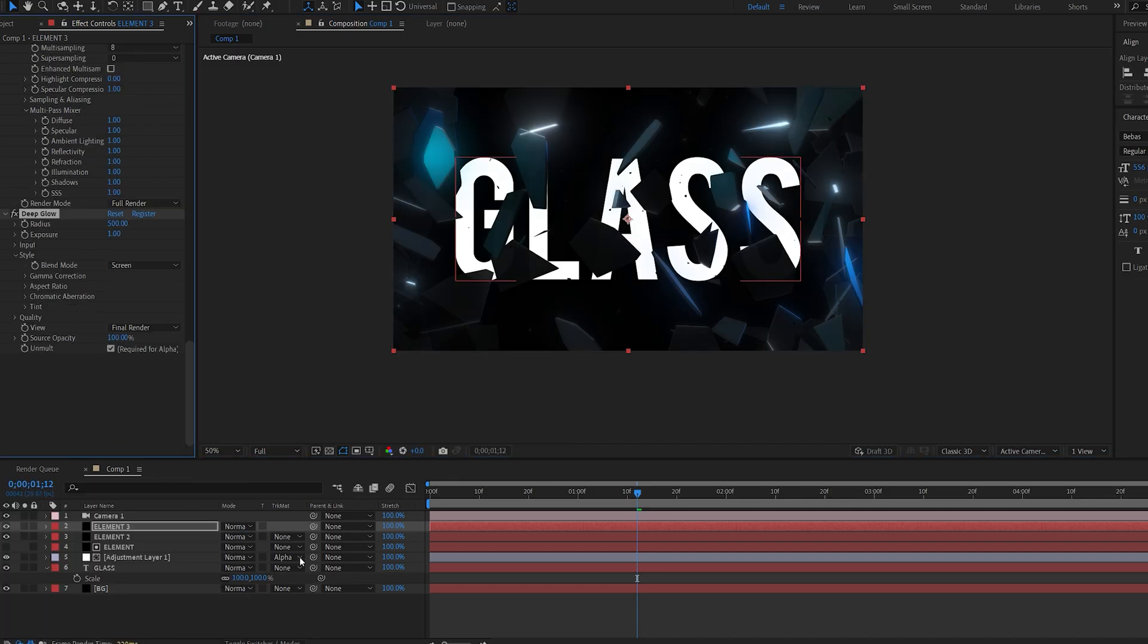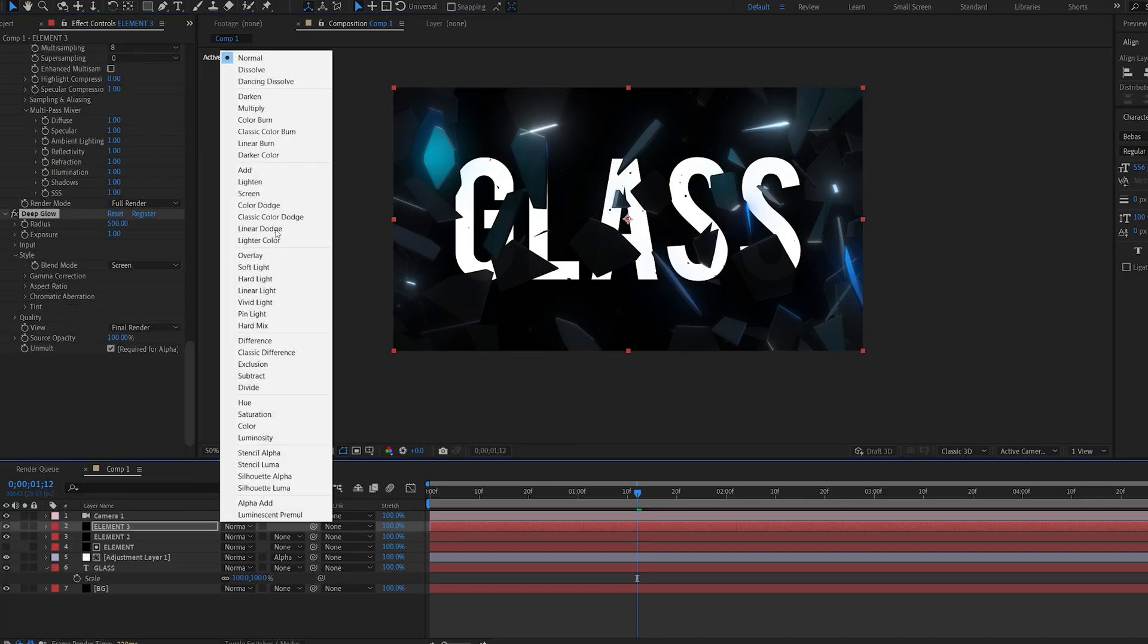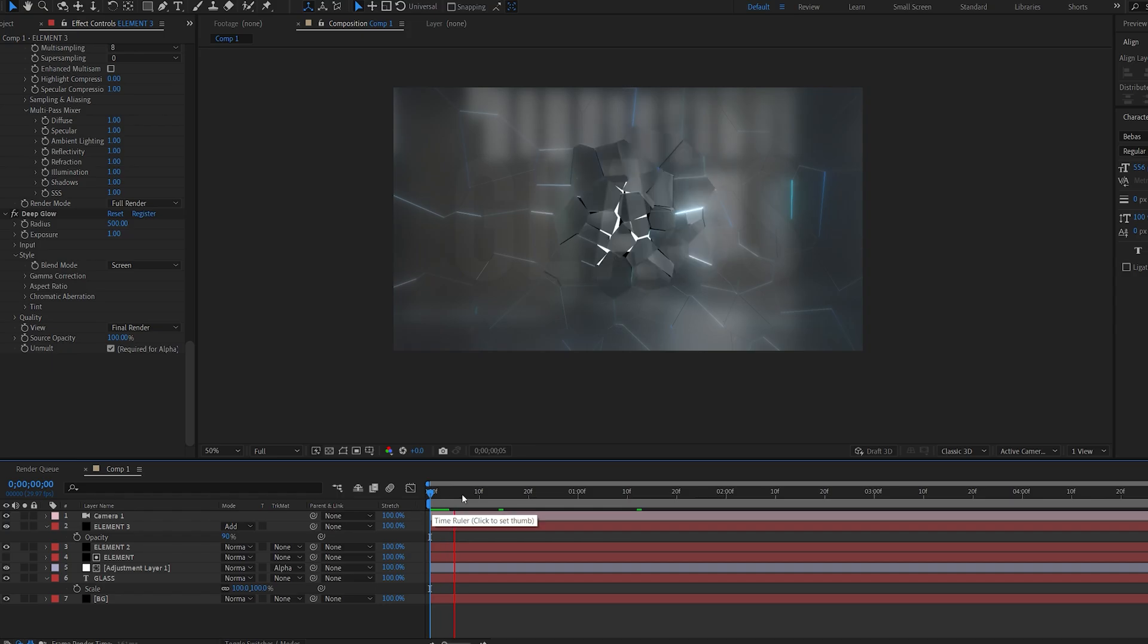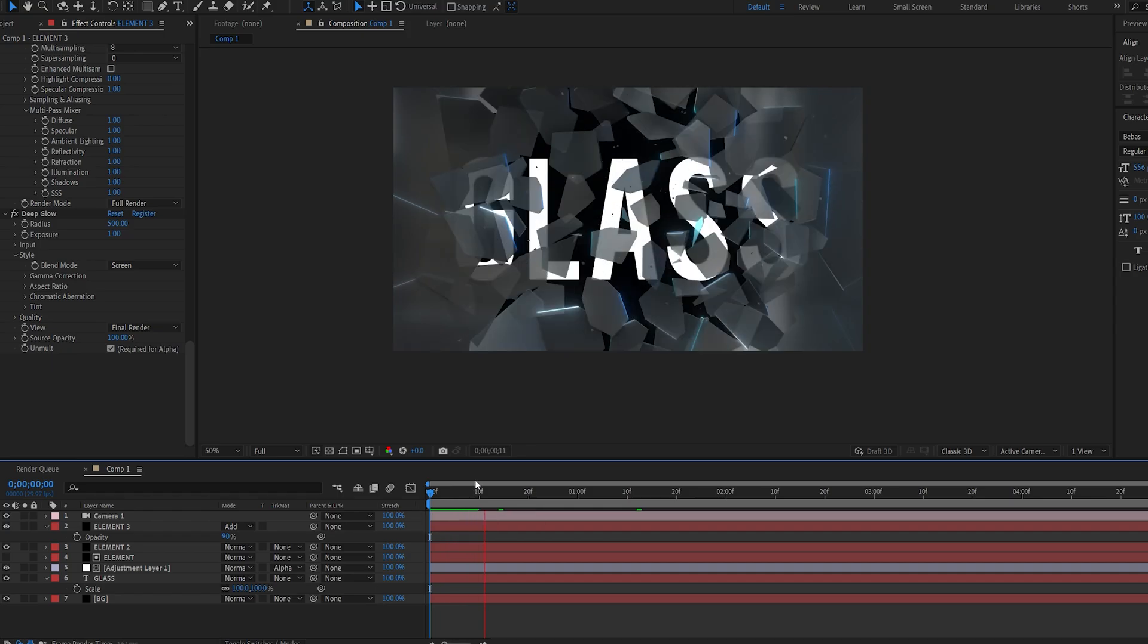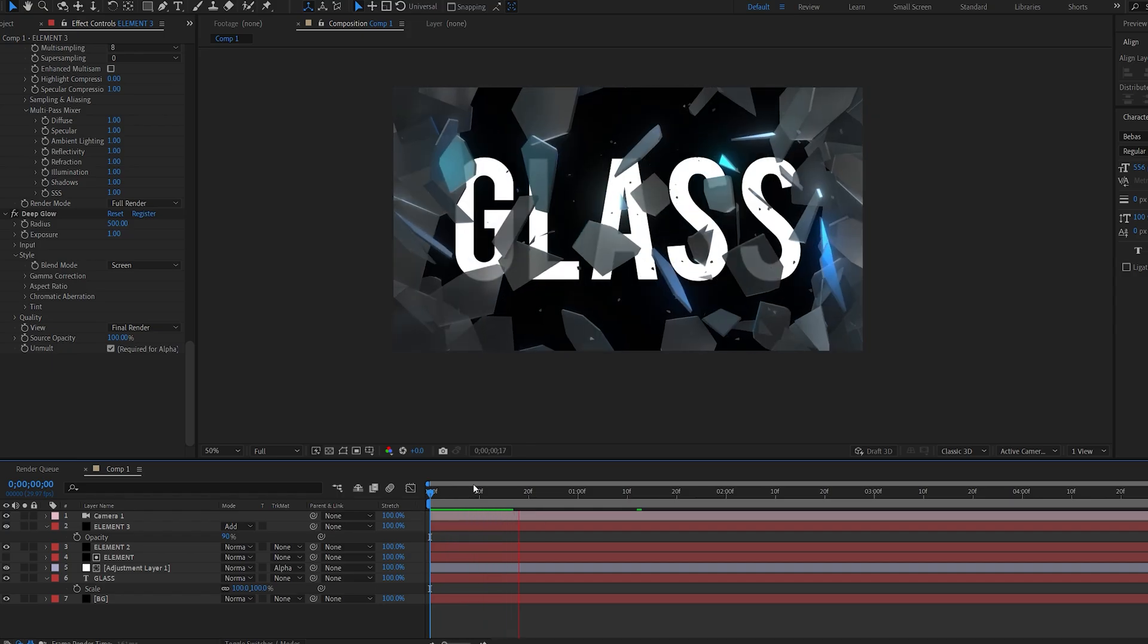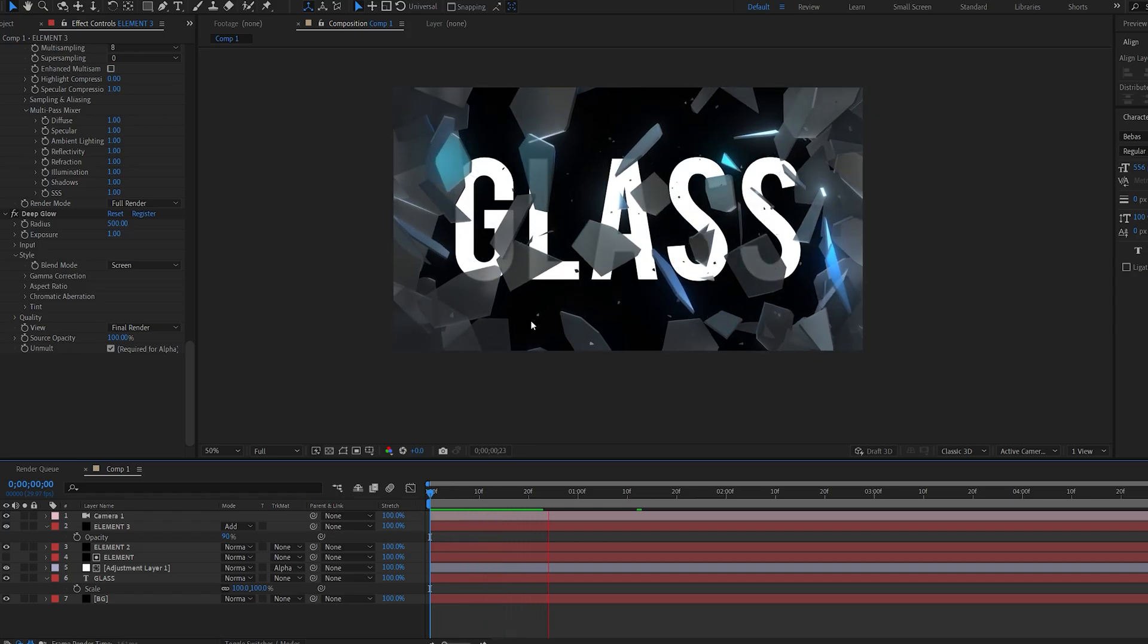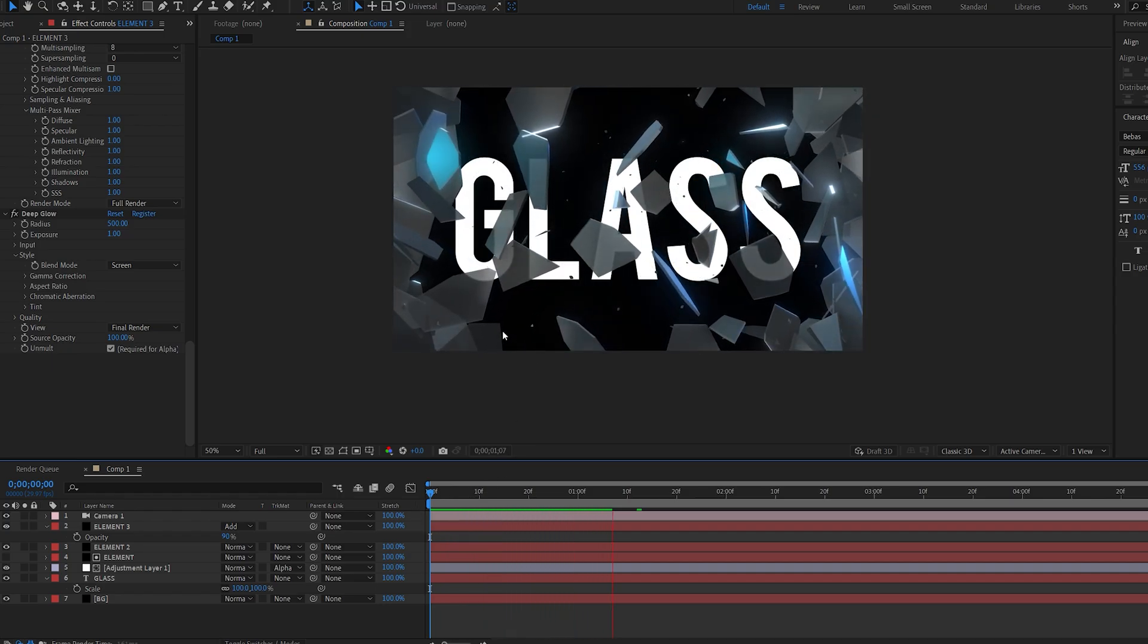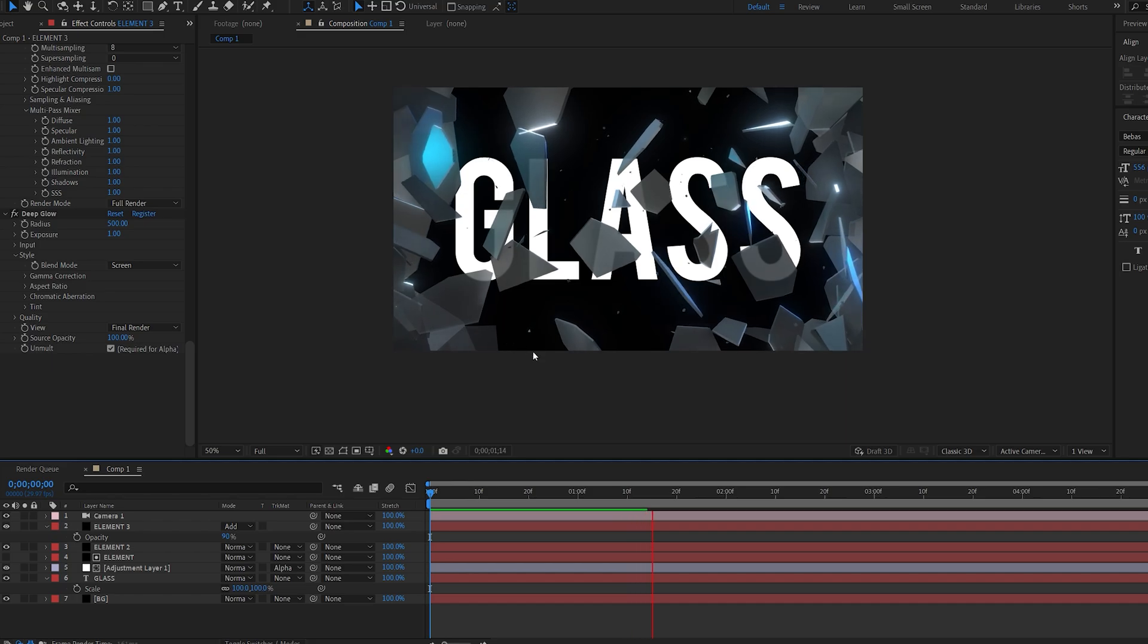I can add a glow to this and set it to additive. It adds a very nice glare type of effect to the glass, which I think adds to the shot and makes it look much nicer.